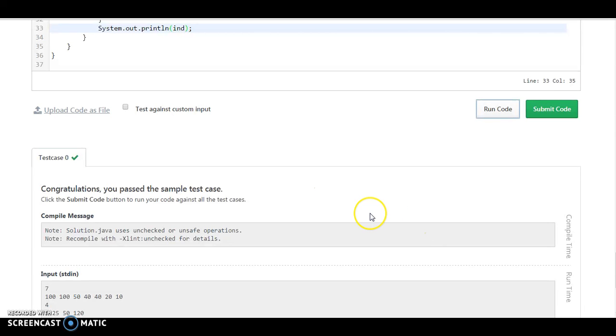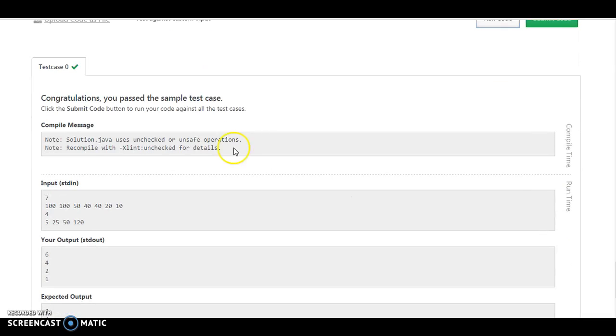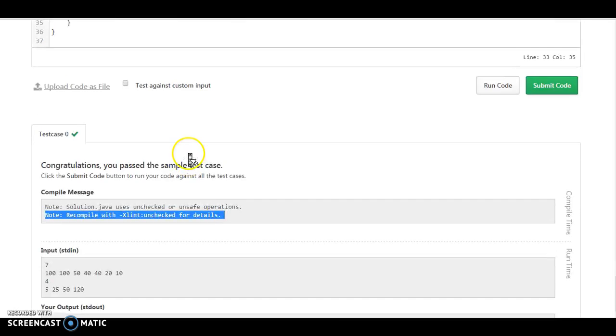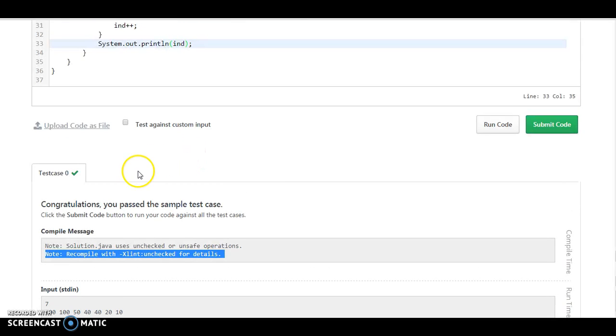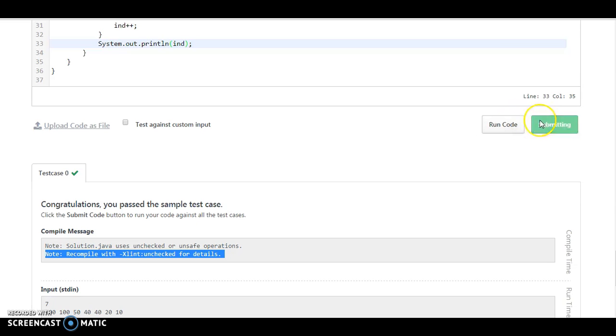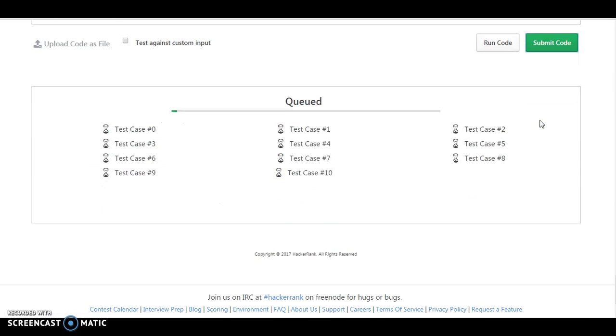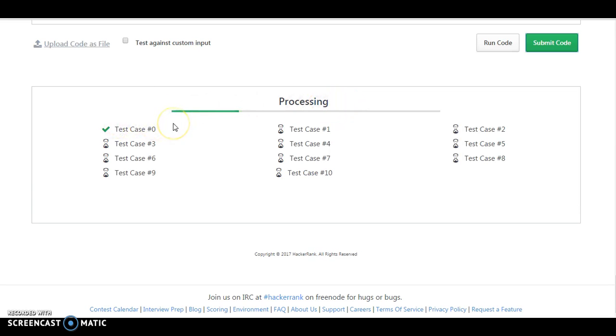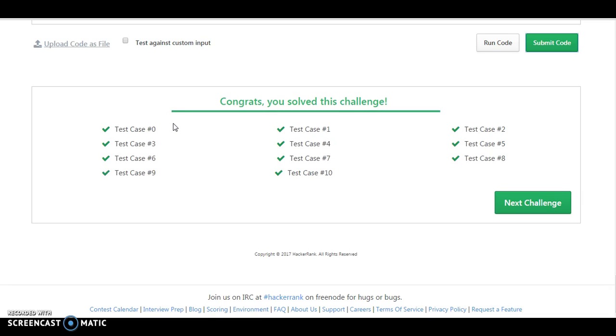So it's processing. Solution, let me submit the code. Let's check if we have passed all the test cases or not.